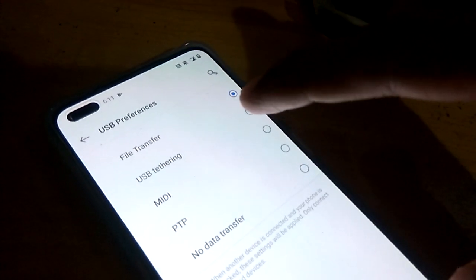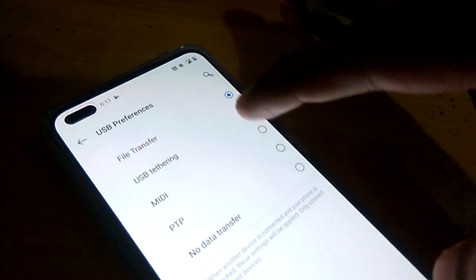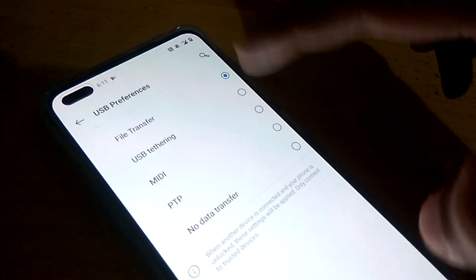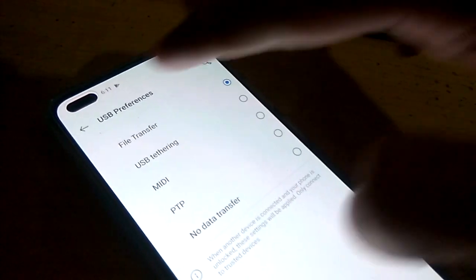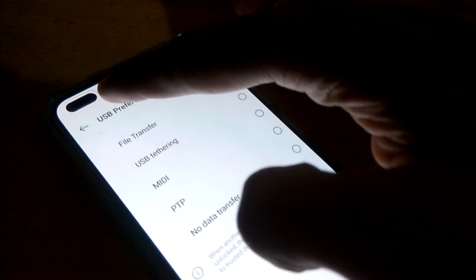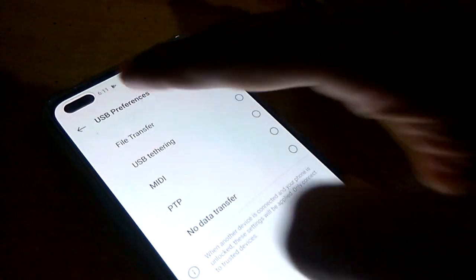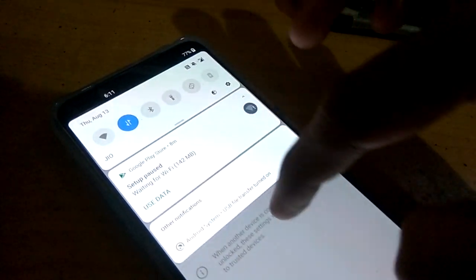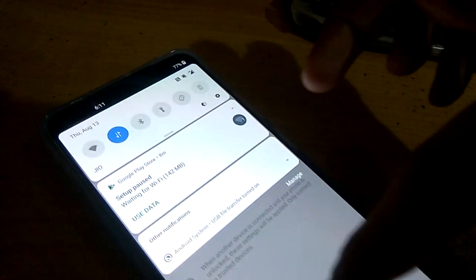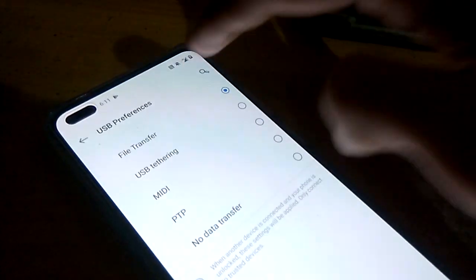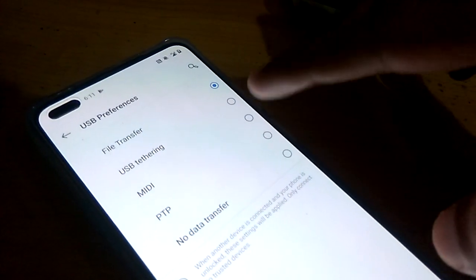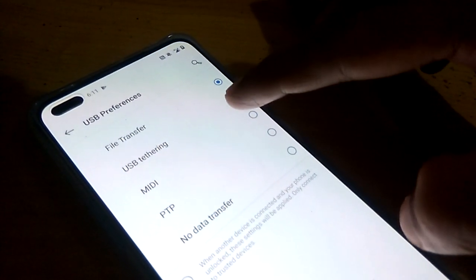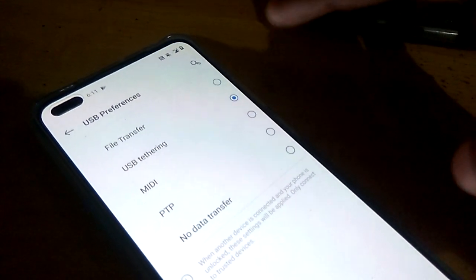The second option shown is USB tethering. If I choose USB tethering, I can easily take the internet from this mobile. The mobile data must be turned on — let me check. Yes, mobile data is on now. I'll choose USB tethering from here.